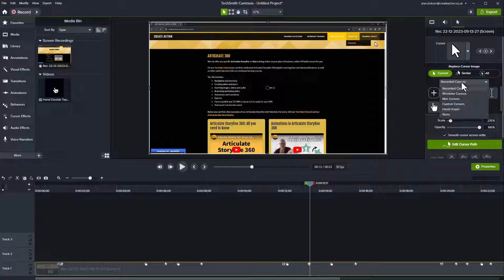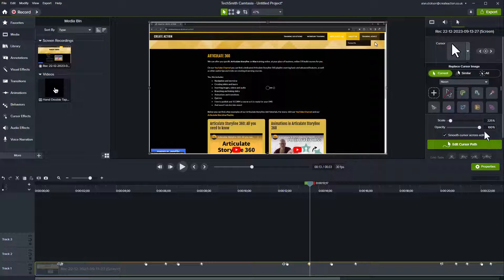But you can change the cursors as well. We've got recorded cursors, we've got Windows cursors, Mac, custom cursors, hand drawn and neon. Let's have a look at neon. So neon cursors, what have we got? We've got love hearts.